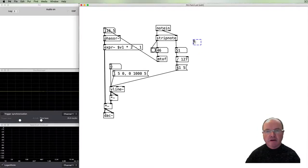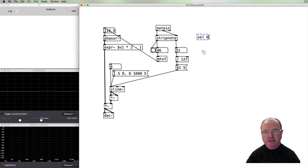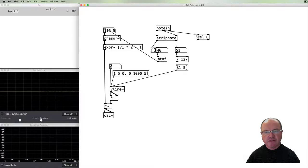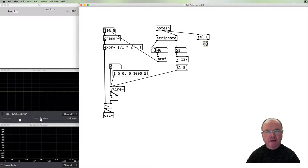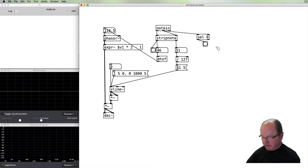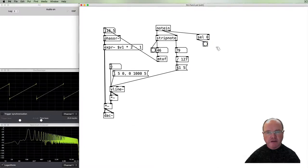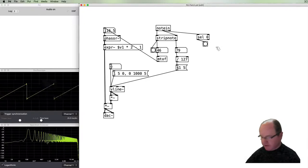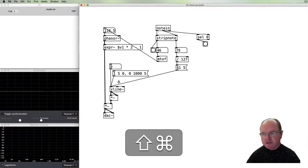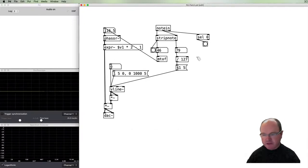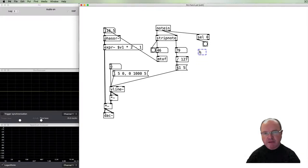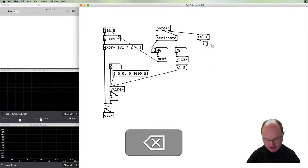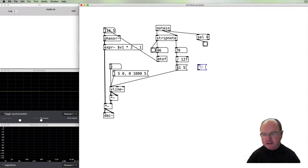I'm going to use a select object to look for that zero value which I know is the velocity that comes off there. And if we use a bang we will see that when I'm on and then off goes bang.